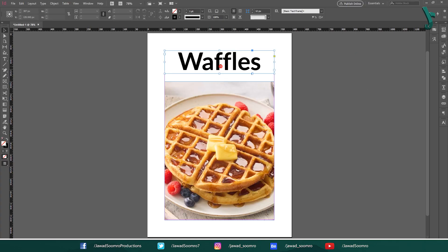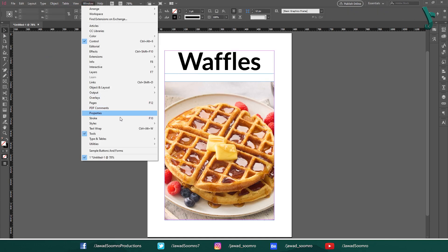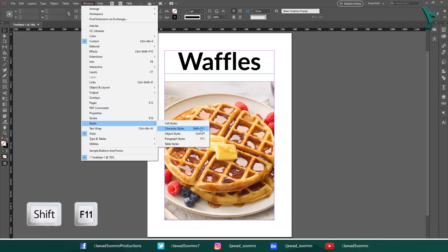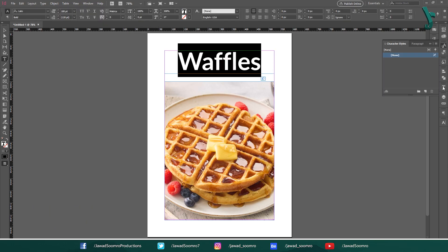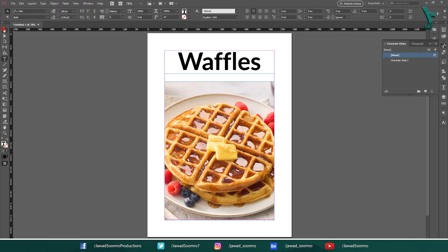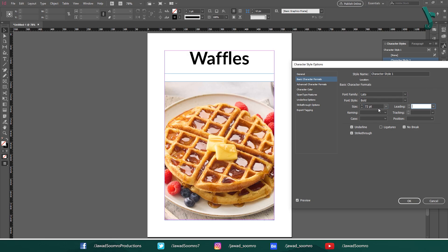You can also use character styles to apply ligatures to the text. For that, go to Window > Styles > Character Styles. The shortcut key is Shift+F11. Create a new character style. In Basic Character Formats, set the font and point size. At the bottom, you can see options: Underline, Ligature, No Breaks, and Strikethrough. Apply ligatures by simply checking the Ligatures box.